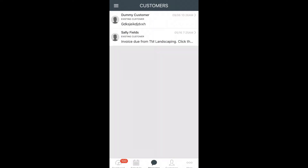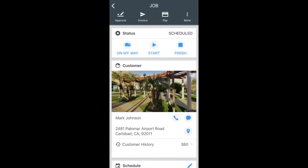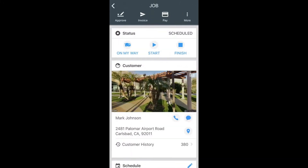Now let's get into using the app out in the field. We're going to start by clicking into a job that's been already placed onto our schedule. When you click into the job, you're going to see at the top you have On My Way, Start, and Finish.